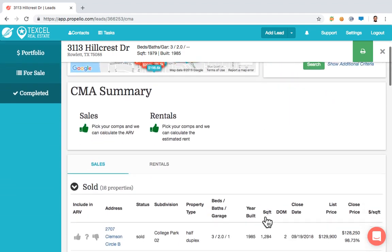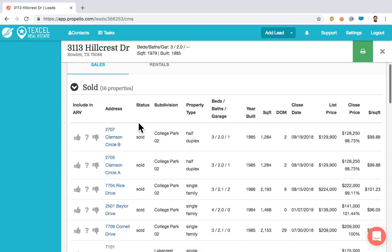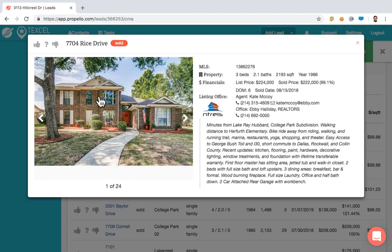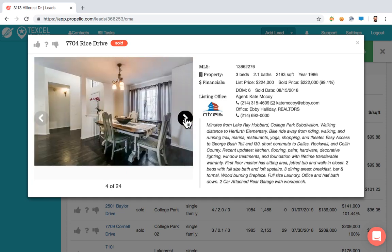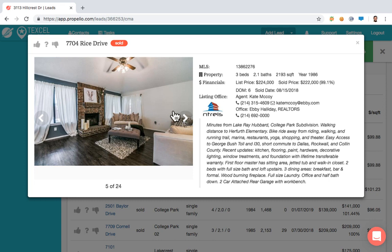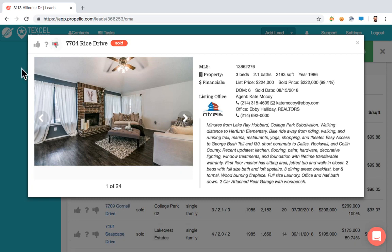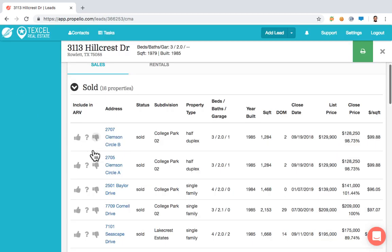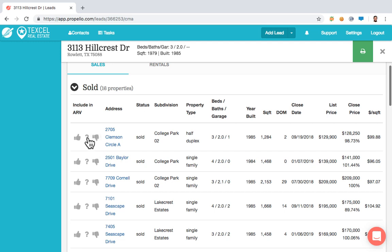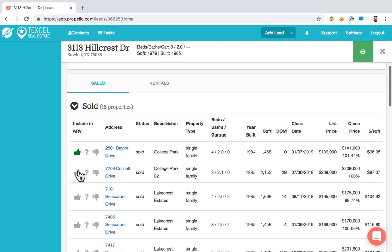Scroll down to the list view under sold properties where you can see a snippet of information for each one. You can click on links to view photos of these properties. You'll also see a thumbs up, question mark, and thumbs down. Thumbs up means you think it's comparable; question mark means you're not sure and want to come back to it; thumbs down means you don't think it's comparable at all.